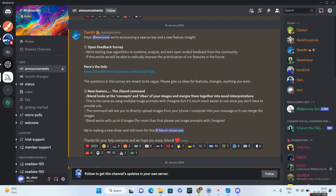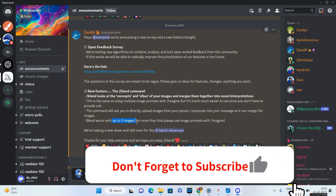Hello guys and welcome to howtotech. Hope you guys are doing fine. In this episode, we are going to discuss the new command released by Midjourney known as blend. According to the Midjourney announcements, the slash blend command looks at the concepts and vibes of your images and merges them together. The command will ask you to directly upload images from your phone or computer, and it can work with up to five images. So let's try out the blend command.